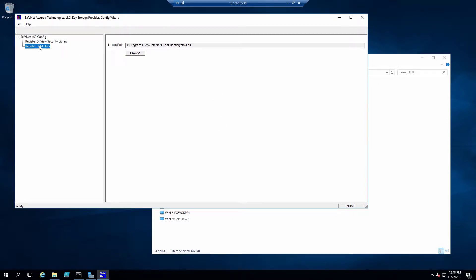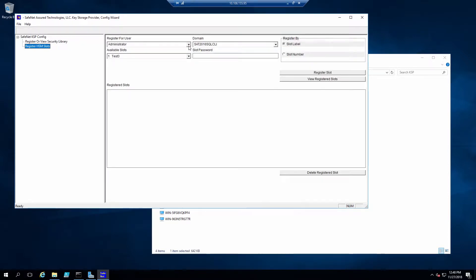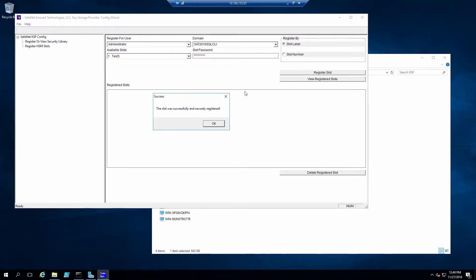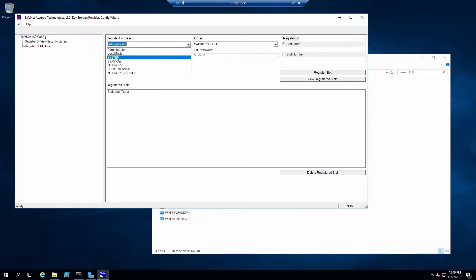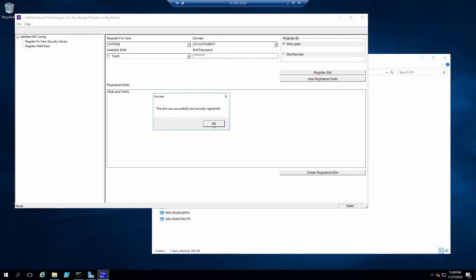Now we double-click on Register HSM Slots, and we'll need to do this for two different users. By default, it should be populated with the administrator user in the current domain. We'll select the slot that we have assigned to this client, enter the password, and click on Register Slot. Now we need to select the system user with the domain NT Authority, and also click Register Slot.